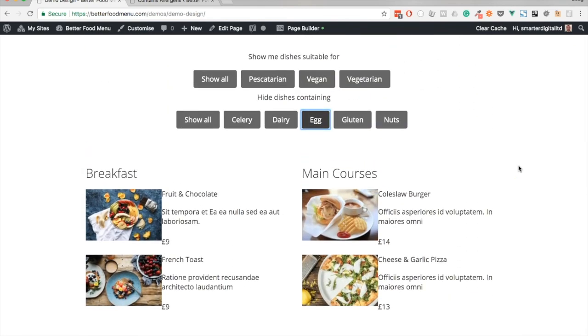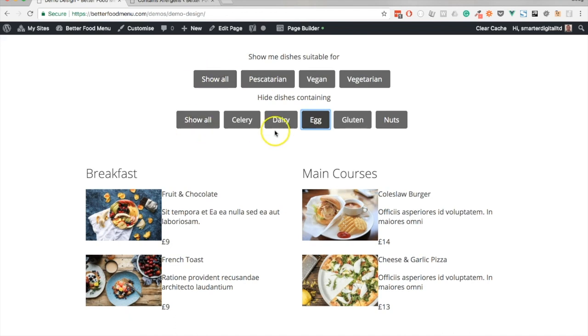Great, so we have a basic layout set up and in the next video we will look at styling the menu filter buttons using the Beaver Builder settings. See you then.